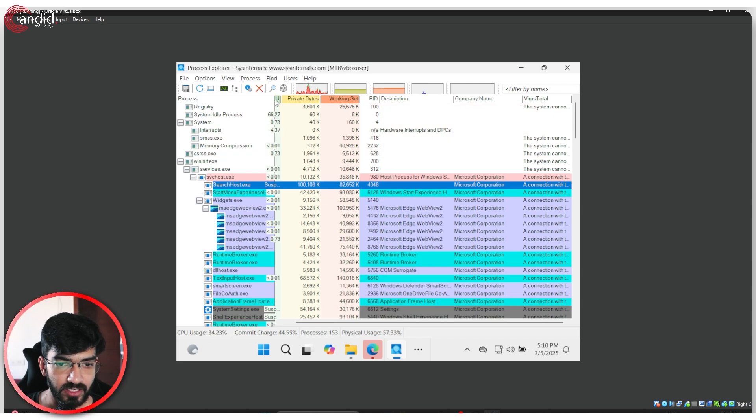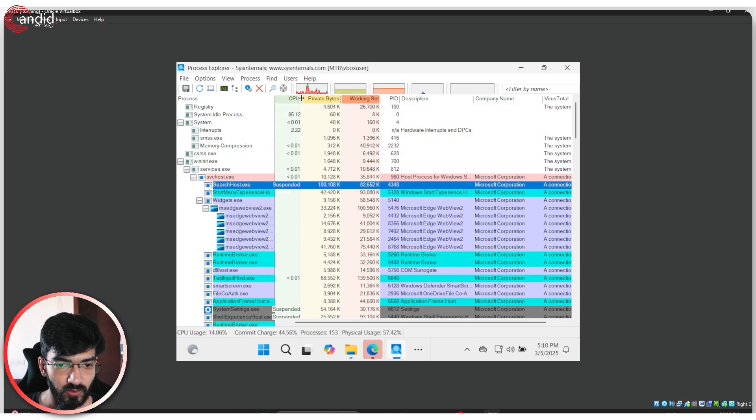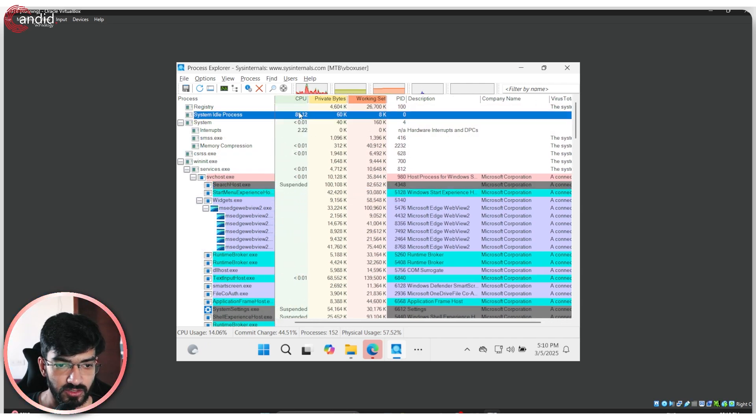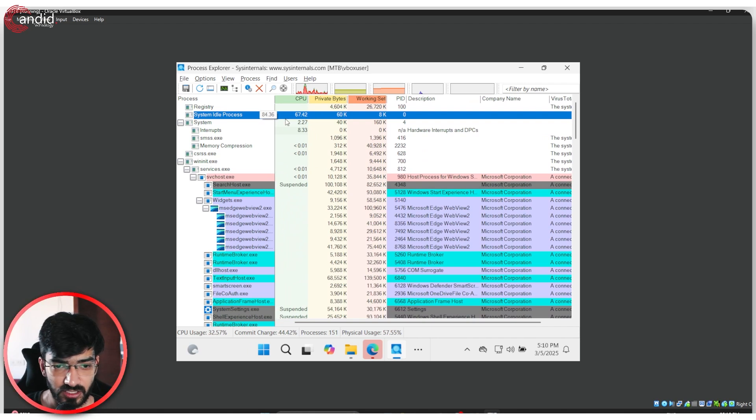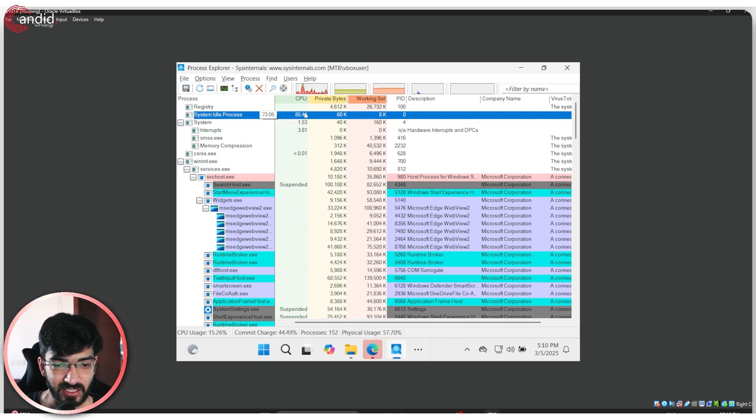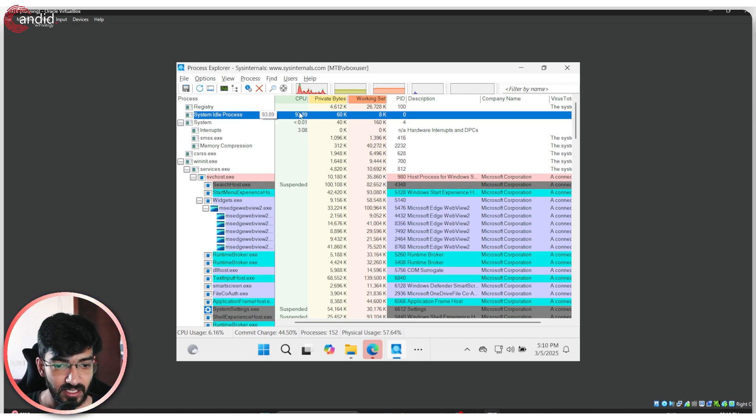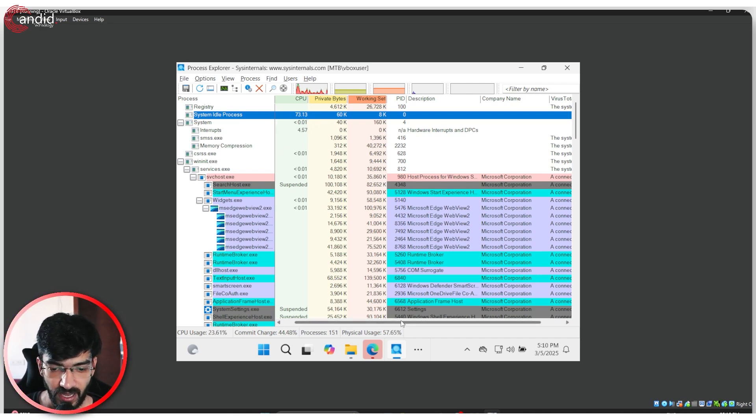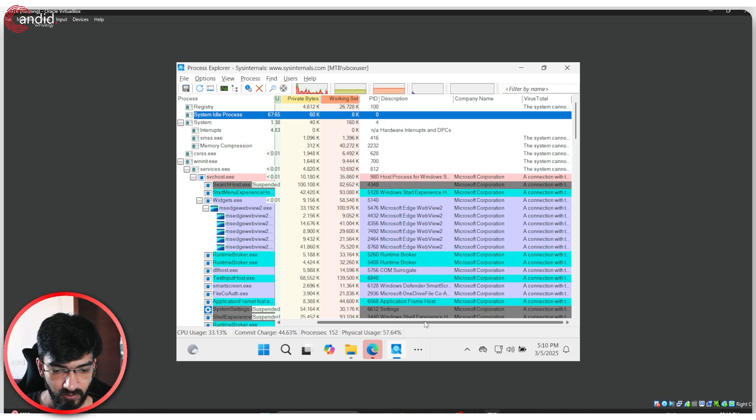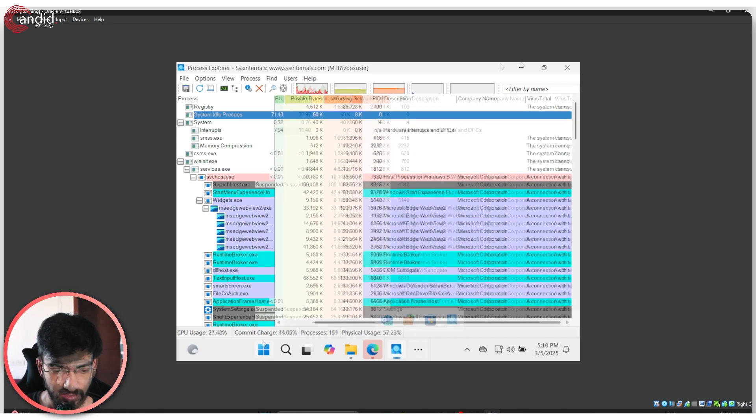While you're here, you can also check what is using your CPU so much. System idle process is using our system 73% right now, and there is nothing else running. This is a clear indication that there is some sort of malware active on your system.